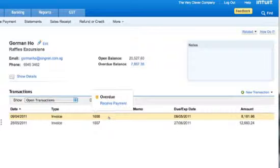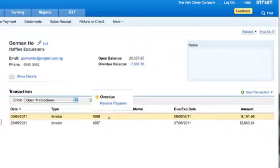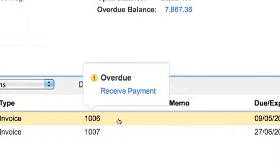Wow, this is so useful! Look at these little icons to identify the status of these invoices. I see an exclamation mark here which tells me this is overdue. I like this!